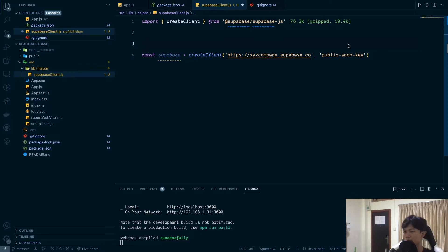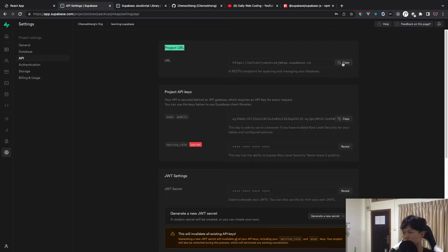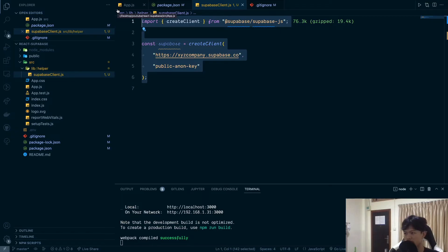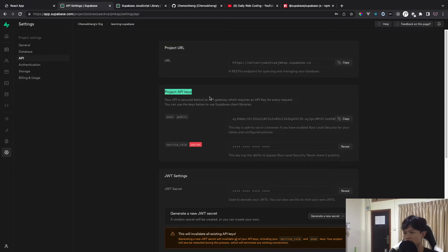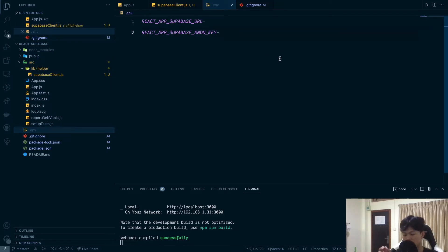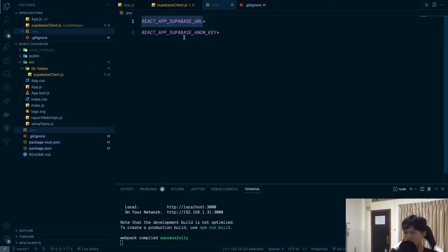Inside the project I created a folder called 'libs' and another called 'helper', and I'm going to create a new file called 'supabase-client.js'. We'll paste the Supabase client initialization code here. We need the project URL and the public key. Rather than hardcoding them, it's a good idea to use environment variables instead, since this is a public key but we still want clean practices.